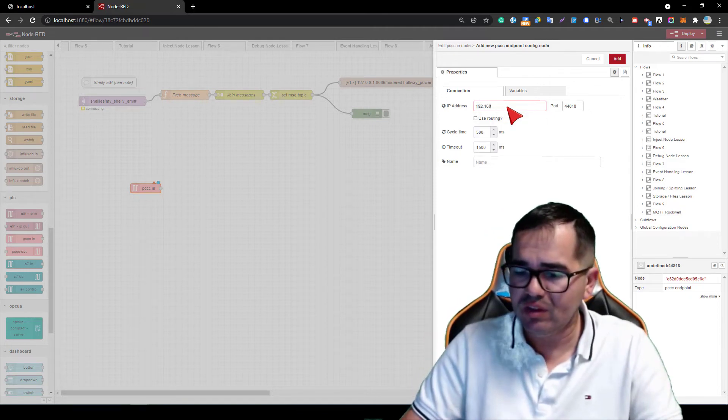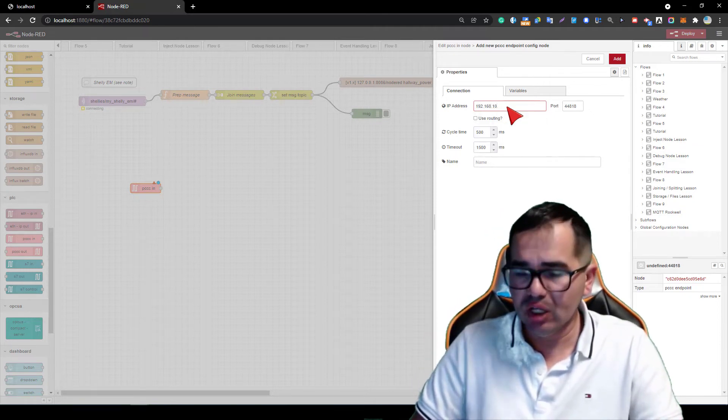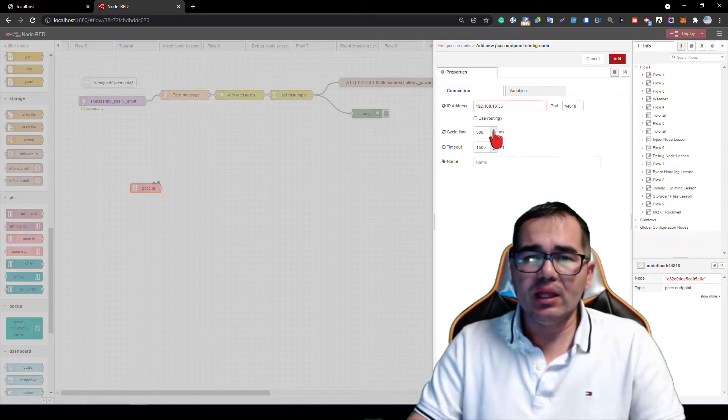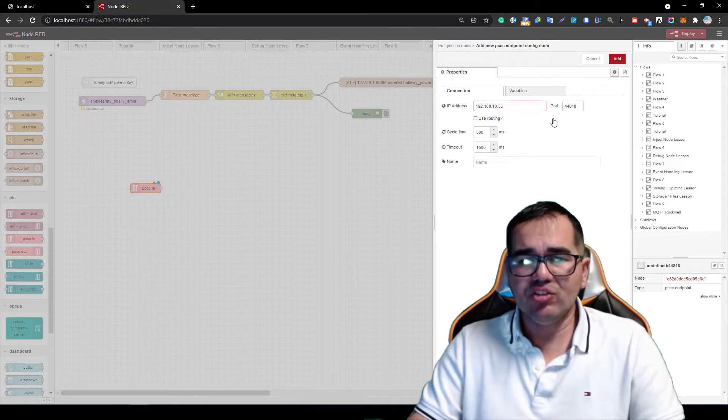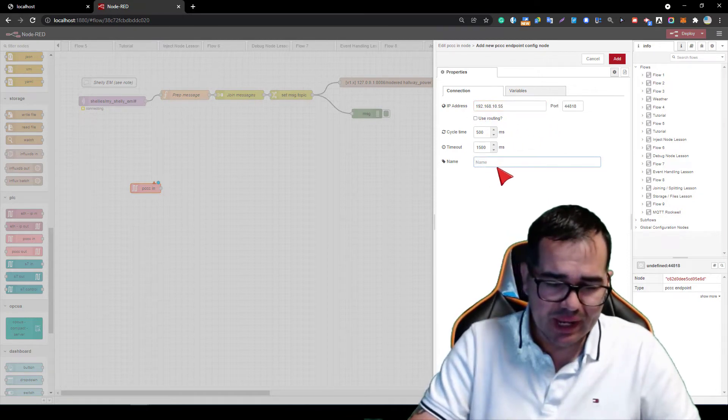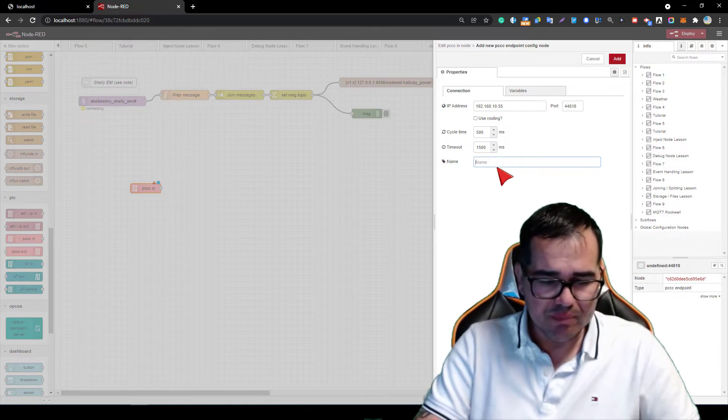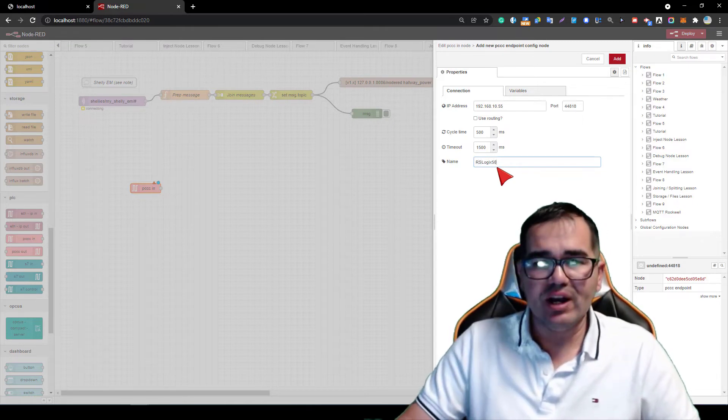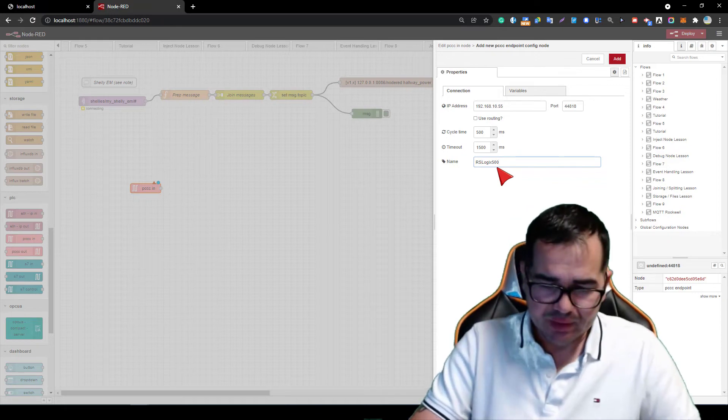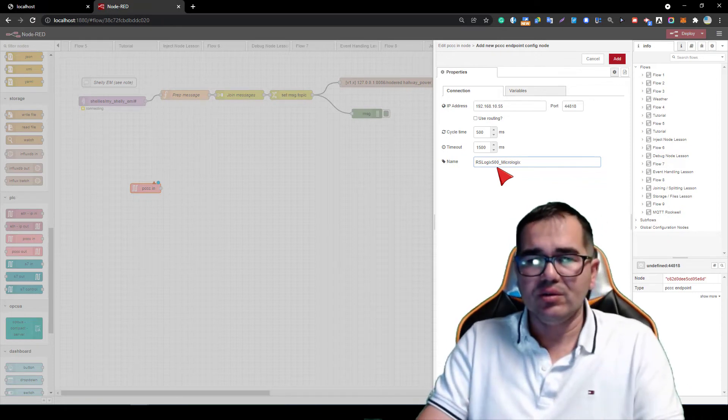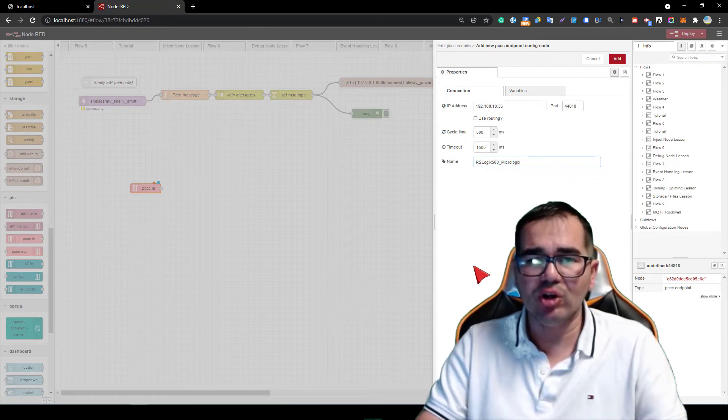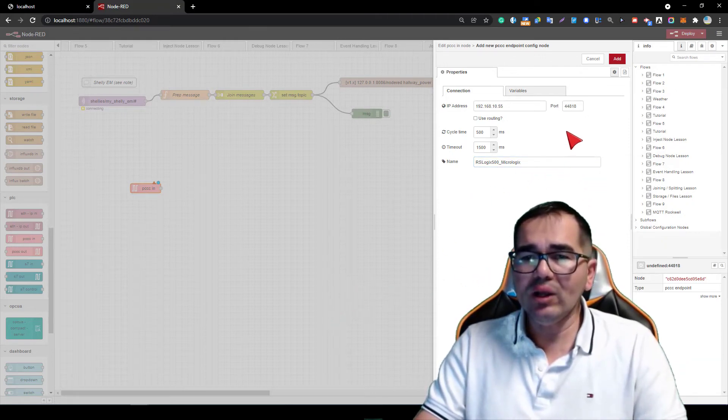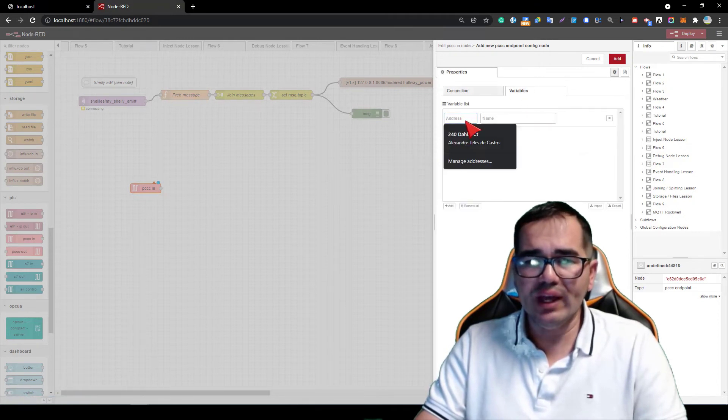I will not use routing, I'm going to just leave it blank. The name is going to be Micrologix, because my PLC is a Micrologix 1100. So what I'm going to do now is add the variables.